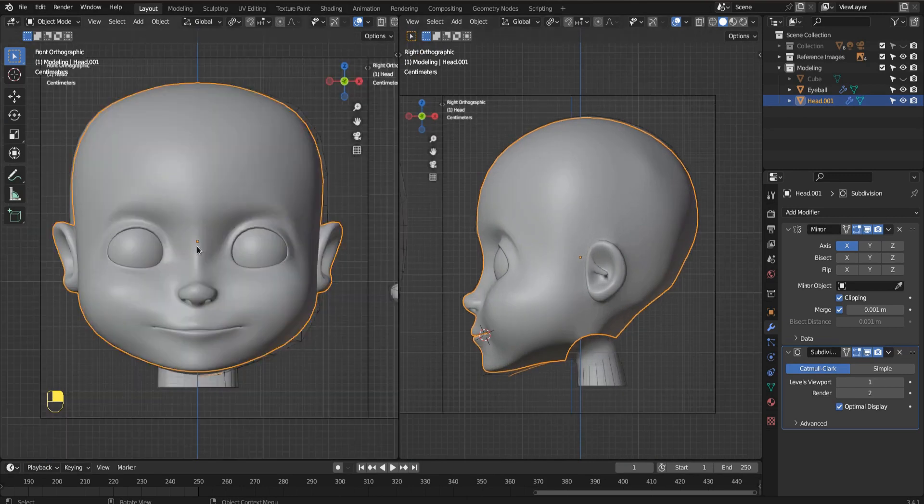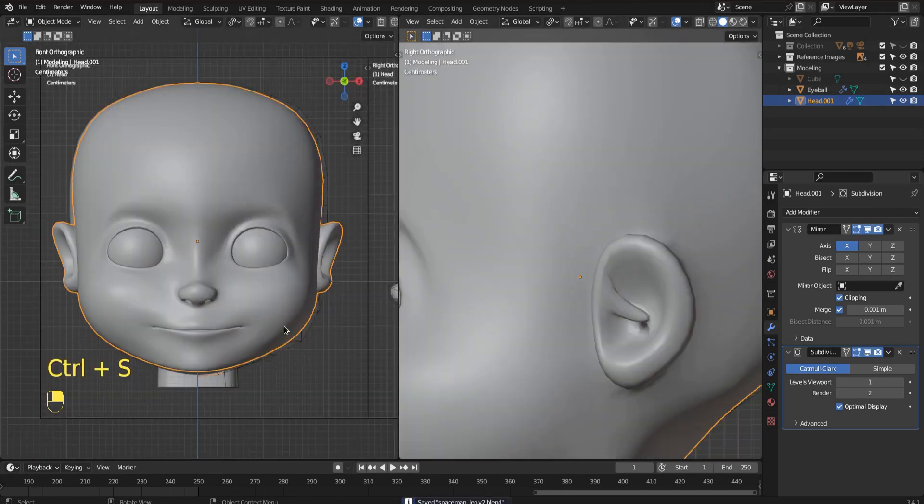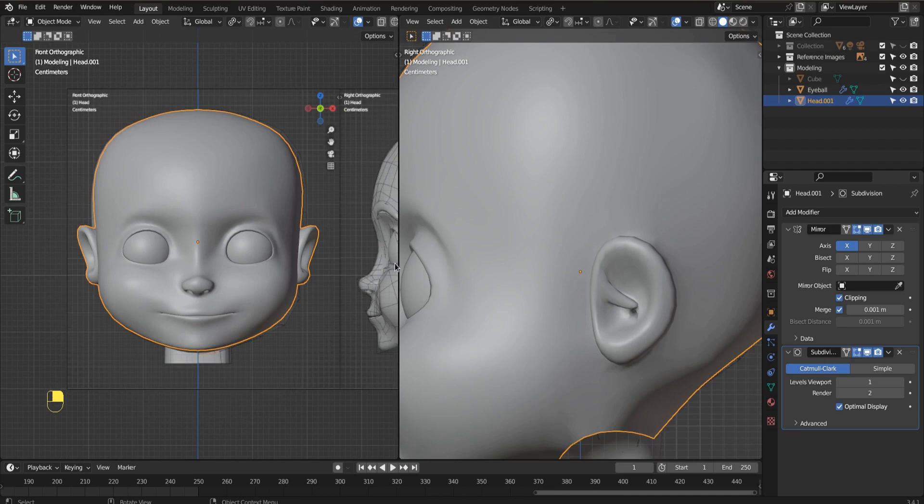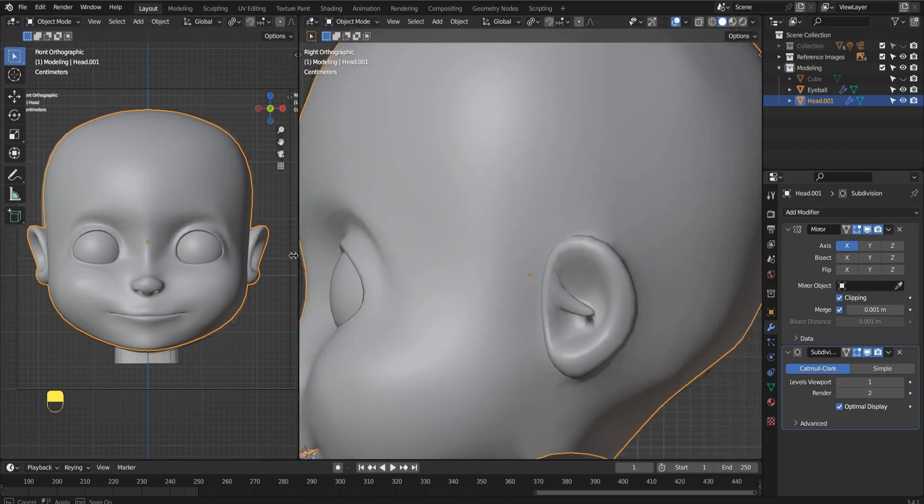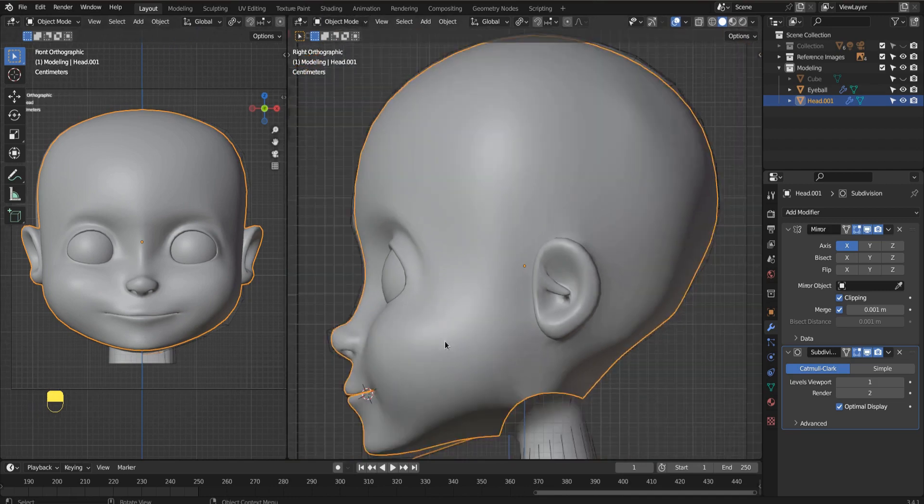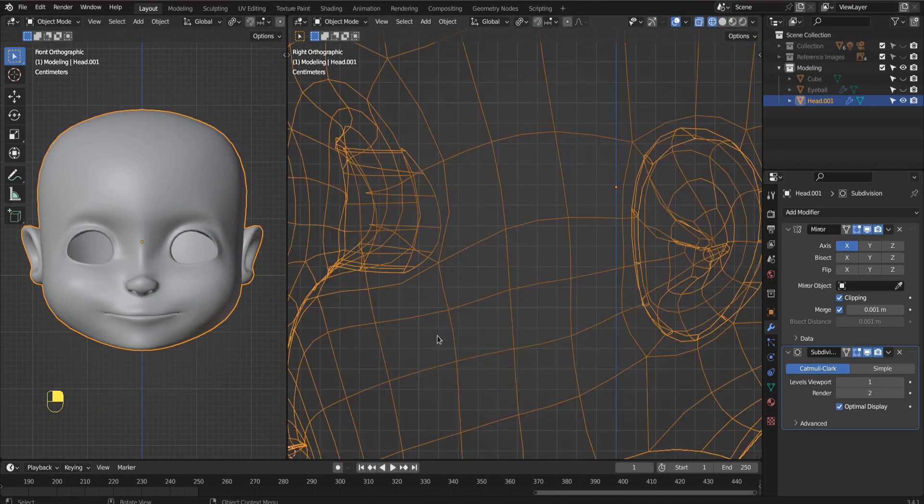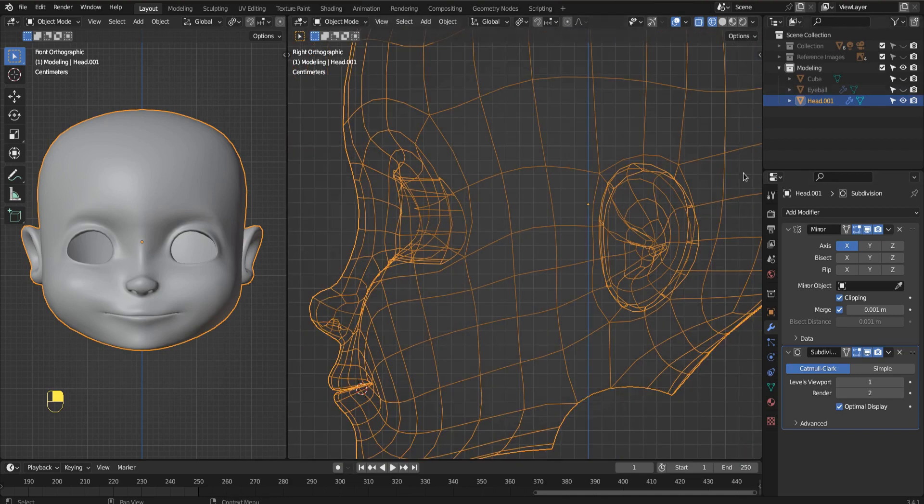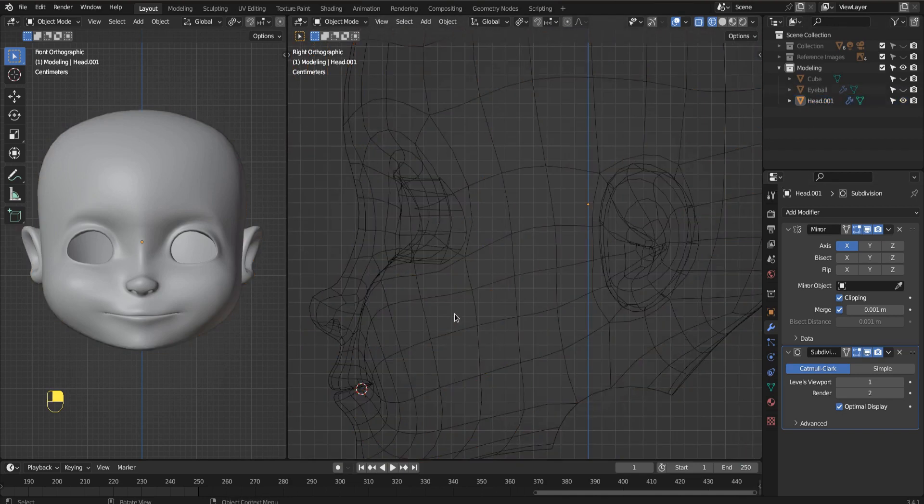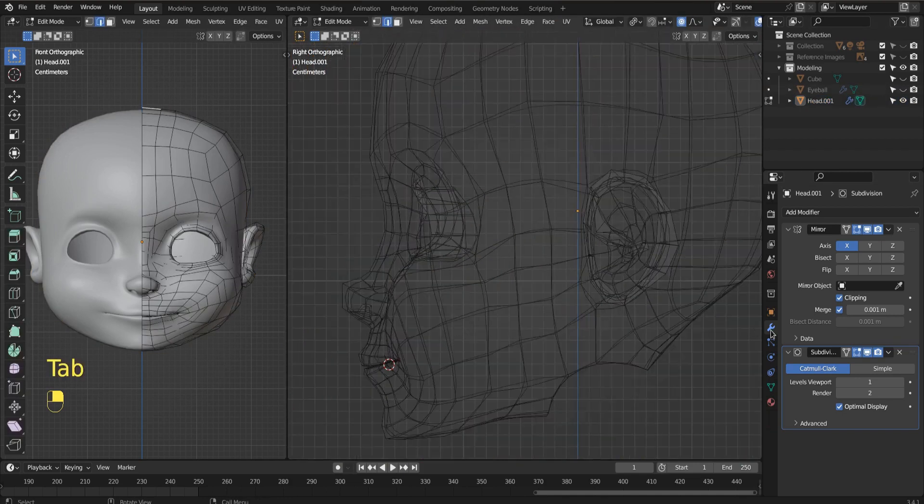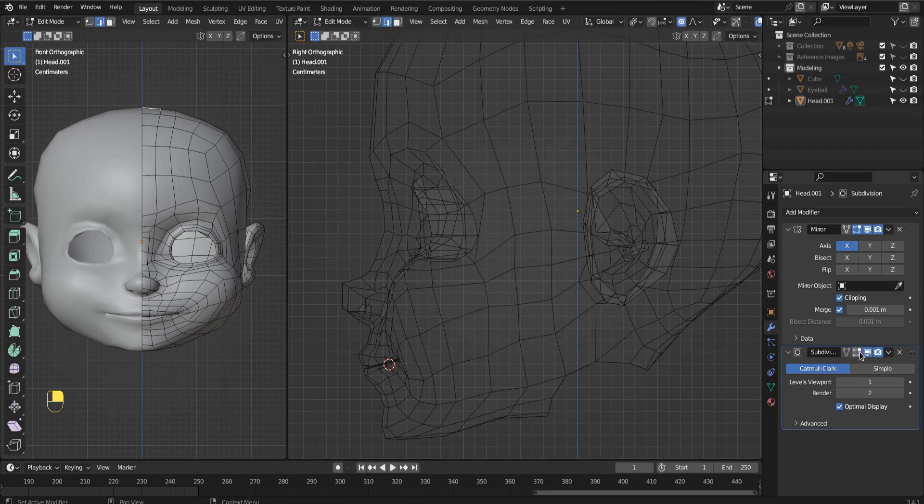Okay, so with our ear done, first we save our work, and now let's start working on the inside of the mouth. I'm going to turn my eyeball off just so we can see what's happening, and I'll turn this modifier off. I'll turn my subdiv surf off as well.